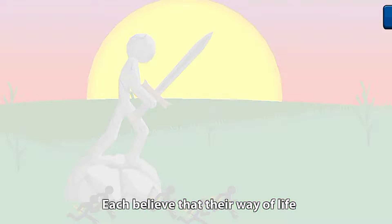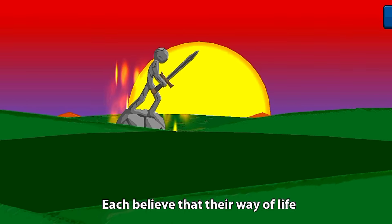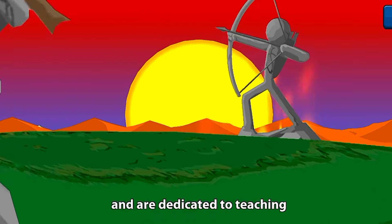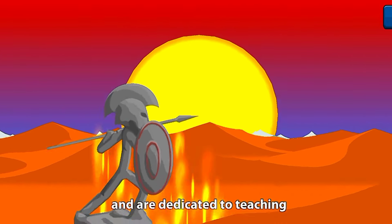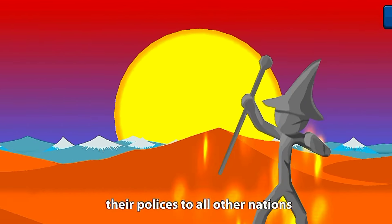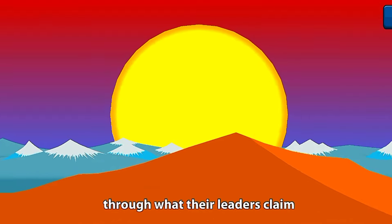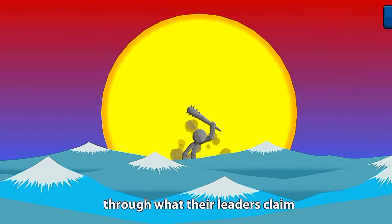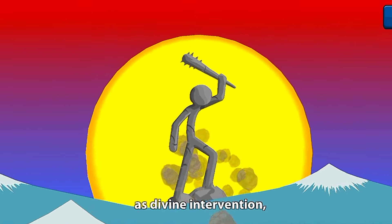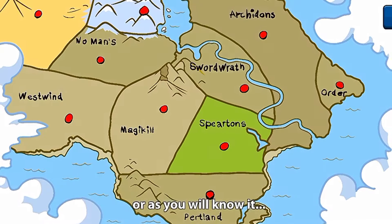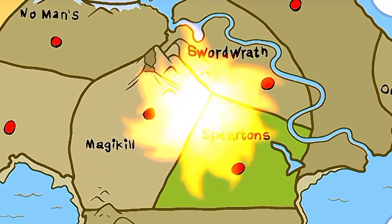Each believe that their way of life is the only way and are dedicated to teaching their policies to all other nations through what their leaders claim as divine intervention, or as you will know it, war.